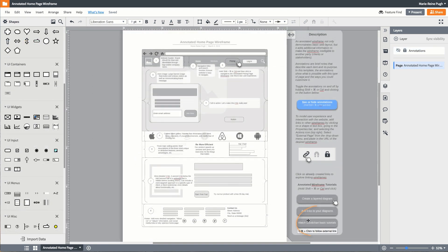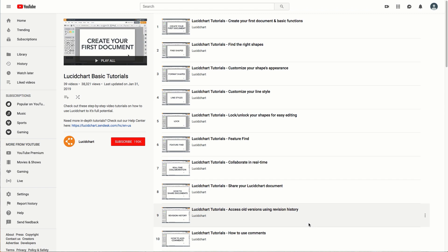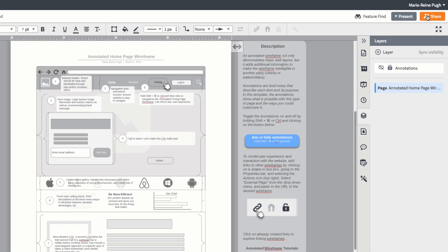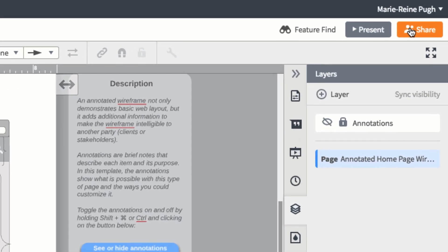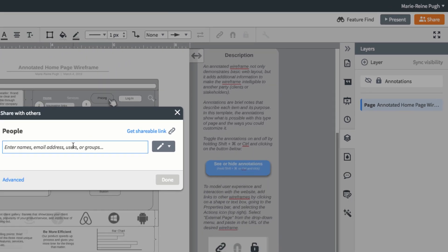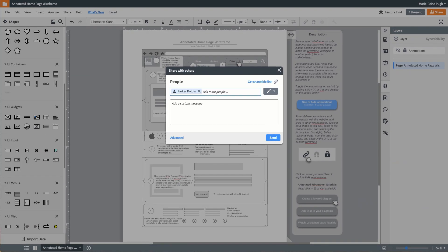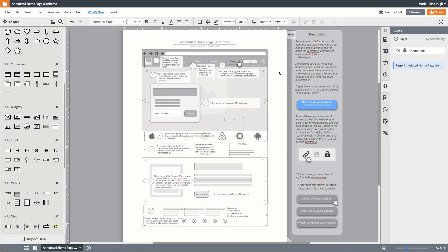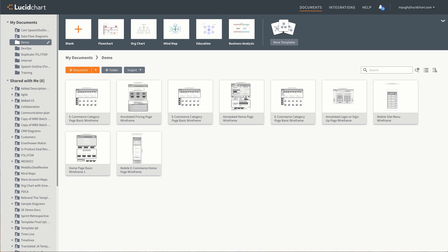Check out our Lucidchart basic tutorial videos for more tips and tricks that can help you with your wireframes. Once you're done, share your document with colleagues, stakeholders, and other interested parties. With this annotated wireframe diagram, you're well on your way to building your website, sharing your vision with stakeholders and team members, and refining the user experience.